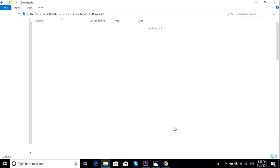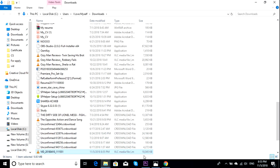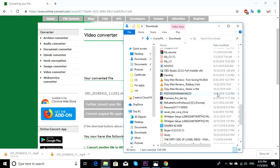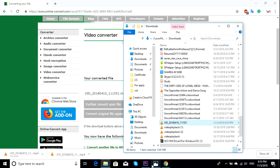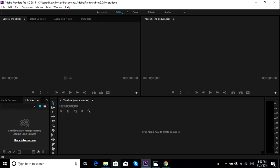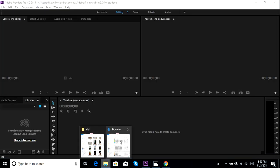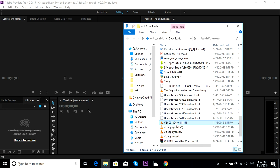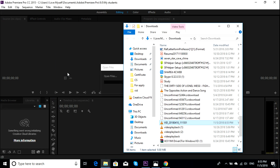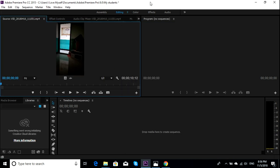I'll show in folder — this is the video I have. Let's drag this video into Premiere Pro. So you drag it over here.